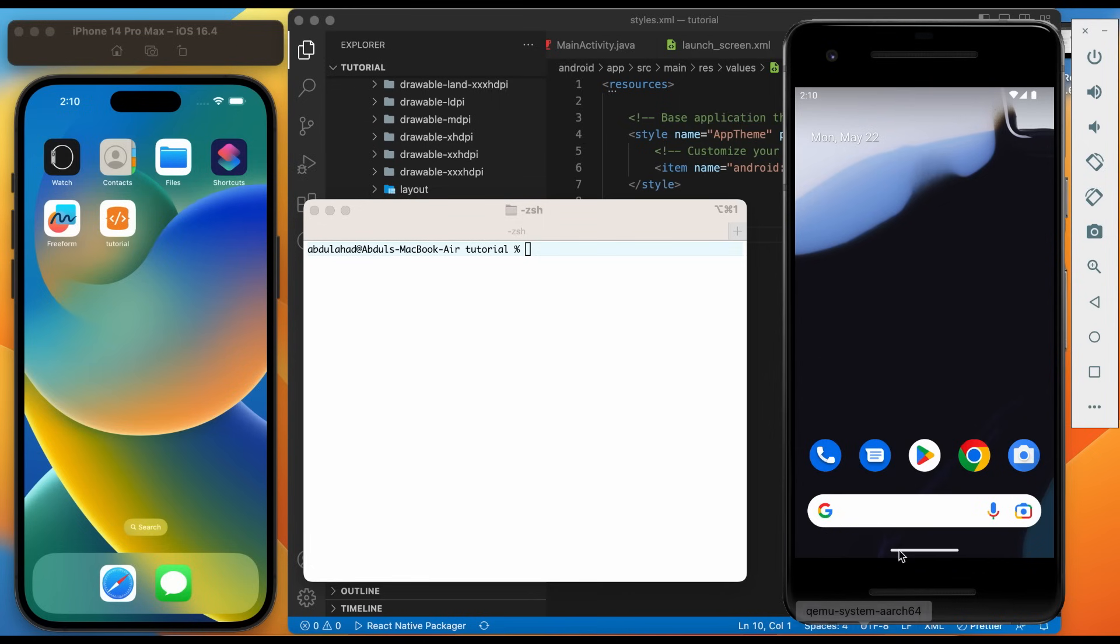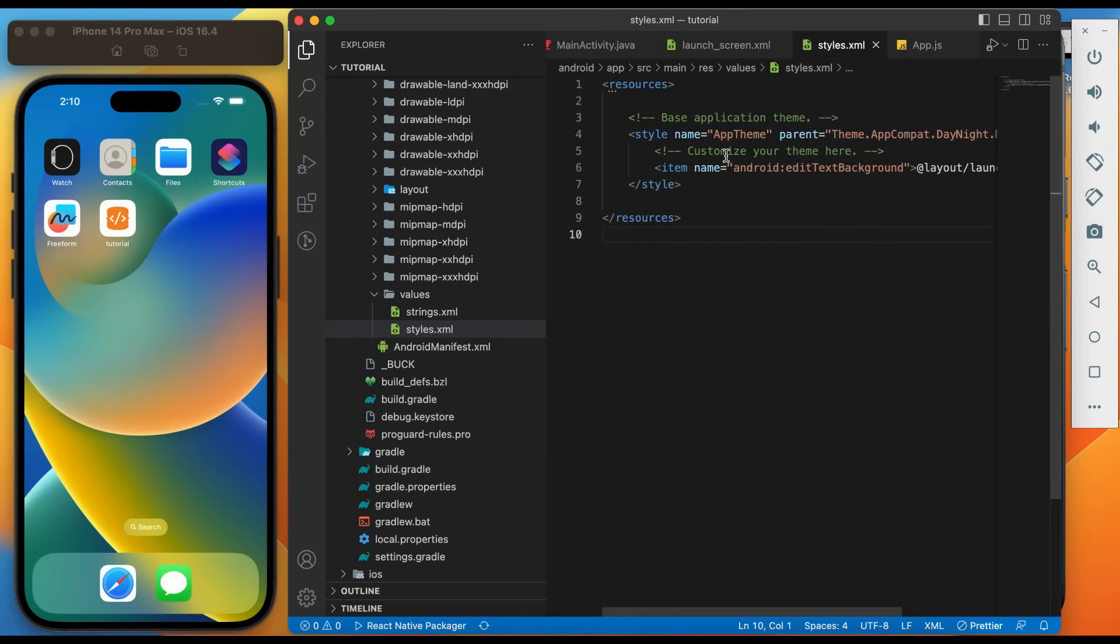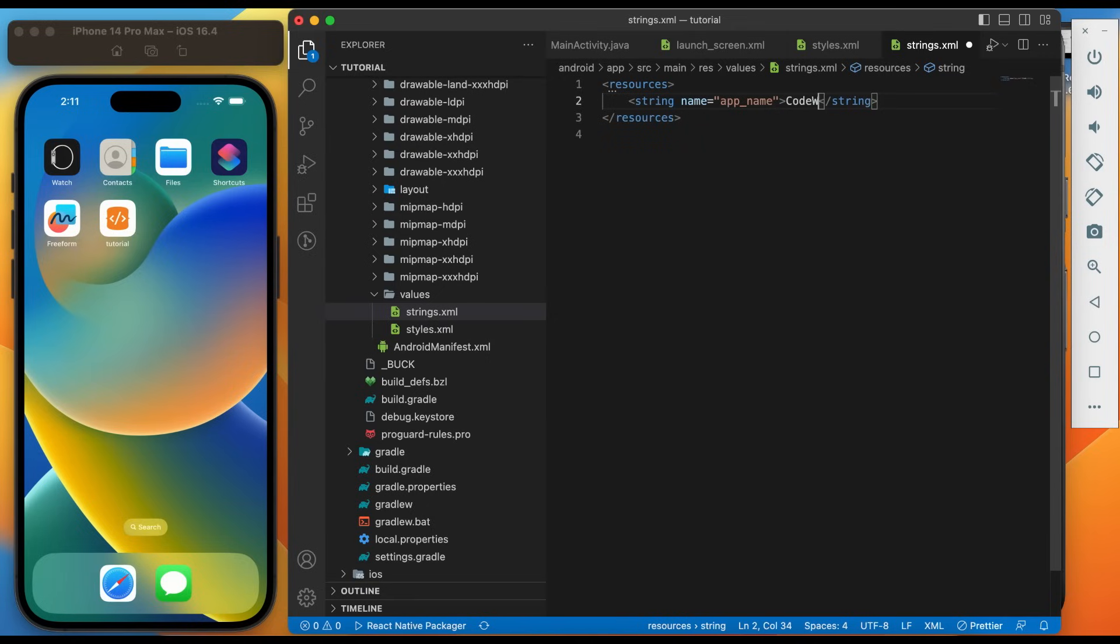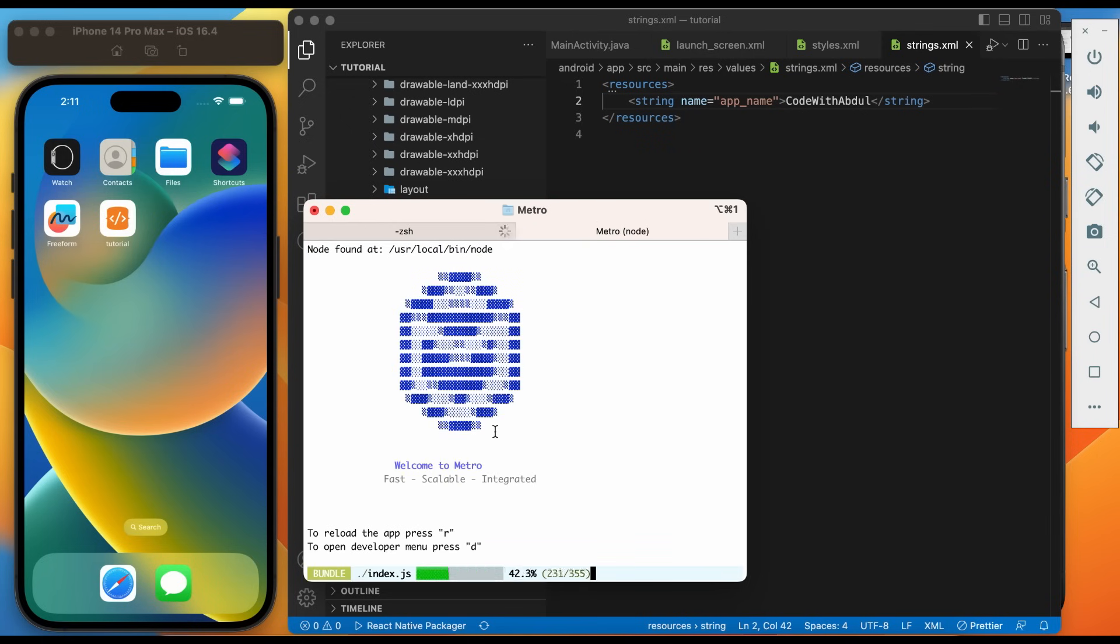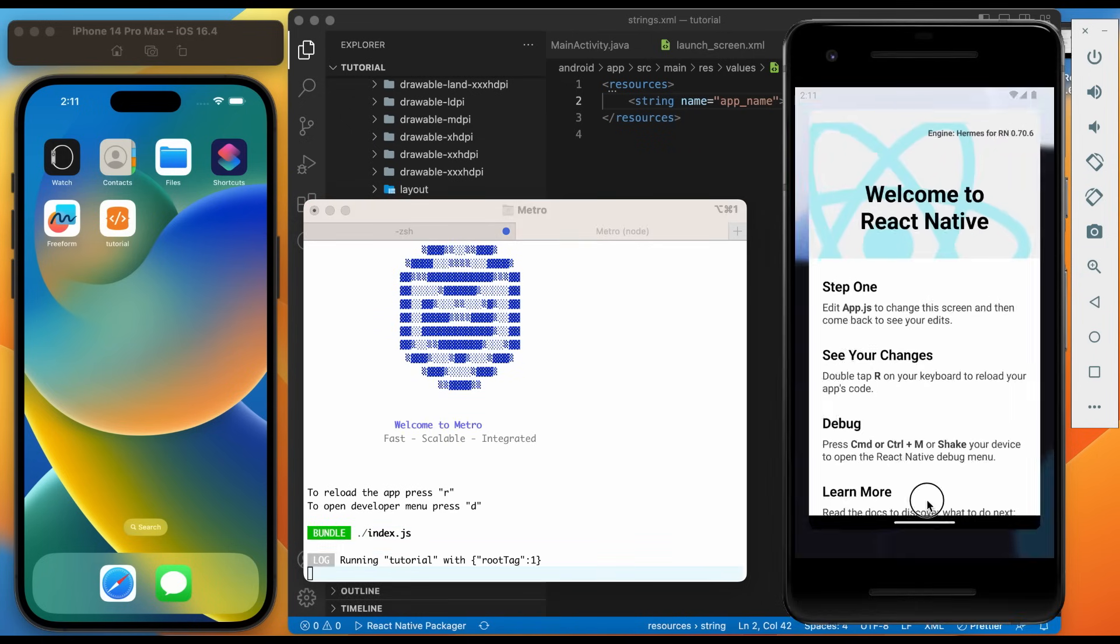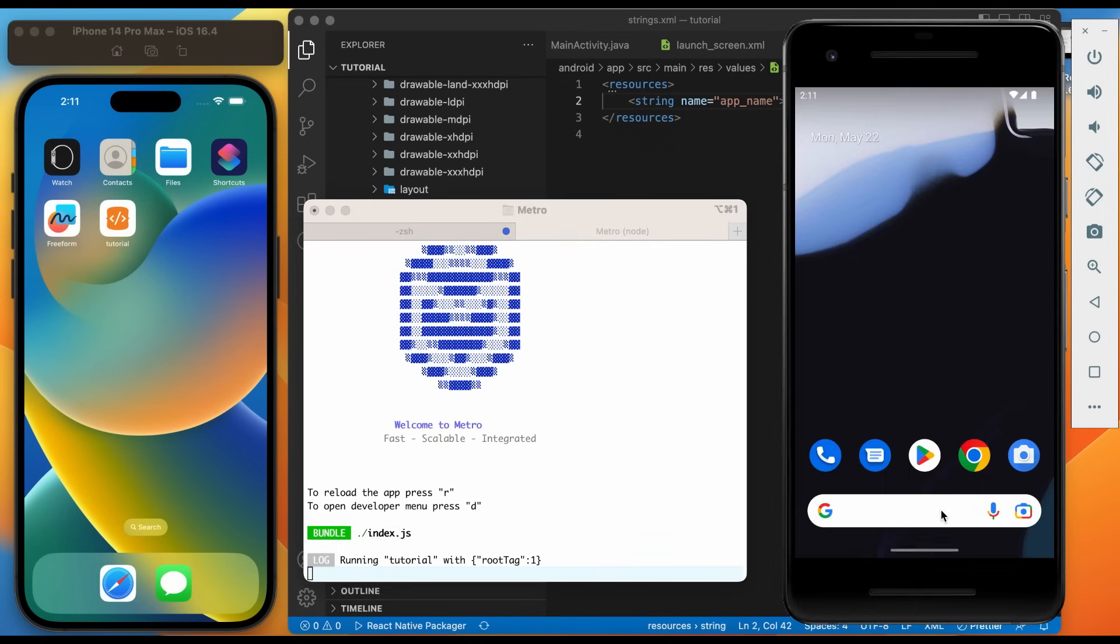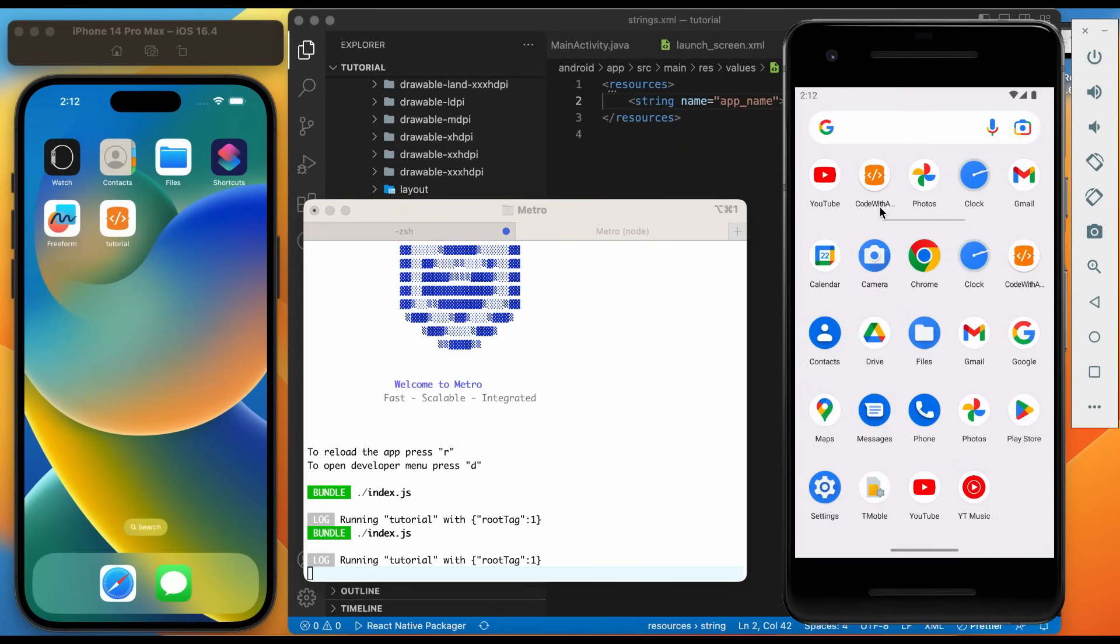It's time to change the application name. As usual let's begin with Android. Go to strings.xml file in res, values. Update the app underscore name string. Run the Android application. The application name is changed.